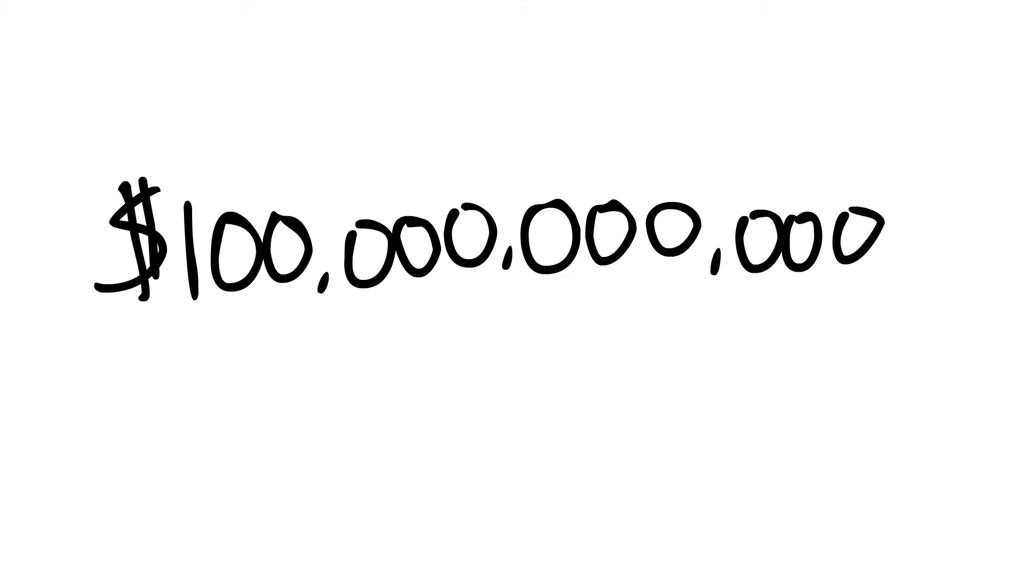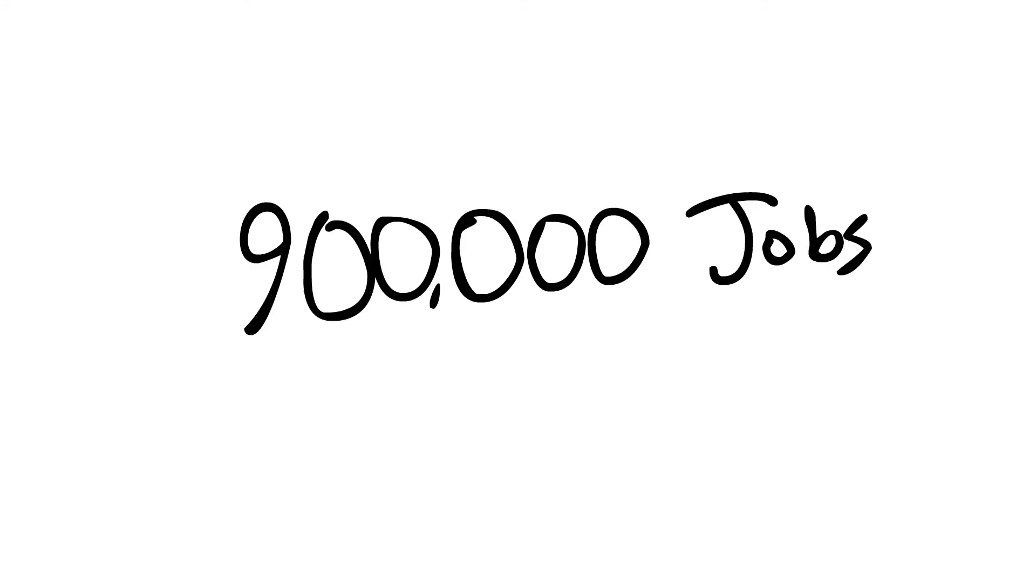Despite this, though, the Merritt brothers still left an economic impact of over $100 billion on the U.S. economy, including over 900,000 jobs.